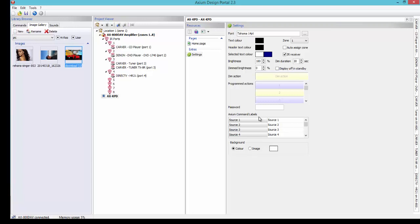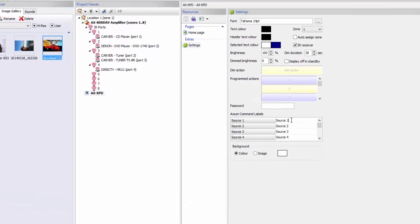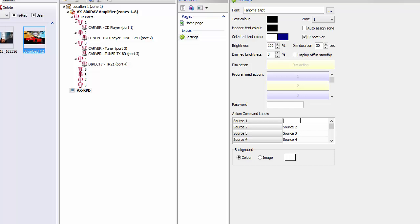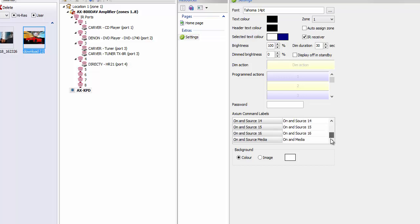Back up here to sources — this is where we actually name the sources that will be on our keypad. Just click in the box and backspace out. I'm going to name my first one CD, the next one DVD, the next one Tuner, and the last one Cable. If you have more than four sources, simply go down the line and you can name as many sources as you want, including a media tab which can be added to this keypad as well.